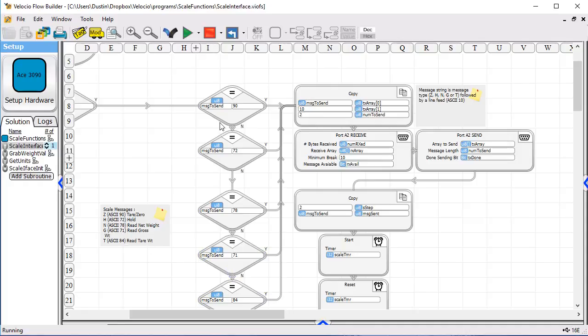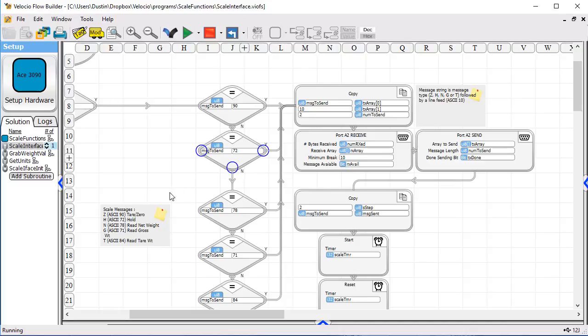if it's a 90, that's ASCII for a Z, that's okay. If it's a 72, that's ASCII for an H, and so on down the line. So if we match any of the legal messages,